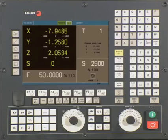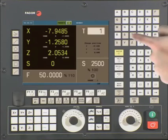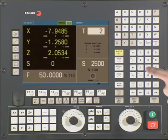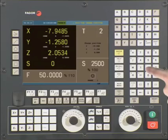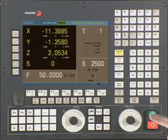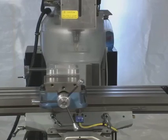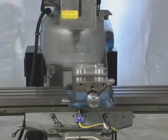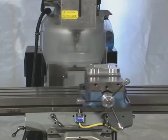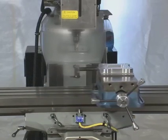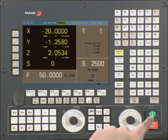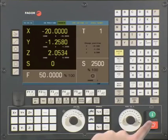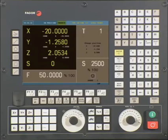To do a tool change, press the T key, type the tool number desired, and then press the Cycle Start button. The CNC will now move to the tool change position and prompt you to do a tool change. Once you have physically changed the tool, you must press Cycle Start to confirm you are done. The CNC now displays the new active tool.